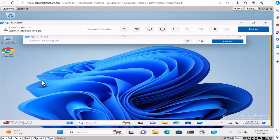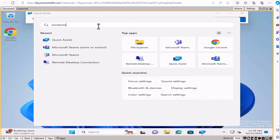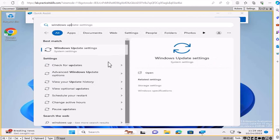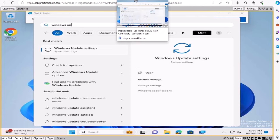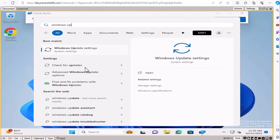You need to request control, because right now Adam can only show you things. One approach is to guide Adam verbally: tell him to click Start, type 'Windows Update,' and walk him through the steps. Another approach for more technical work is to click 'Request Control' in Quick Assist, which lets you take over Adam's screen while he watches you work.